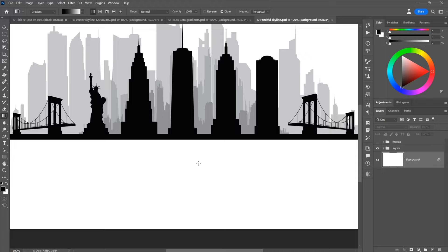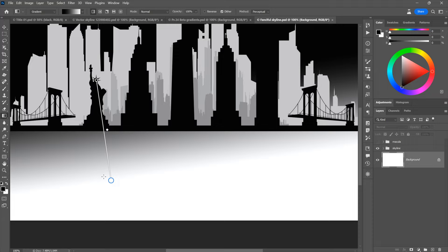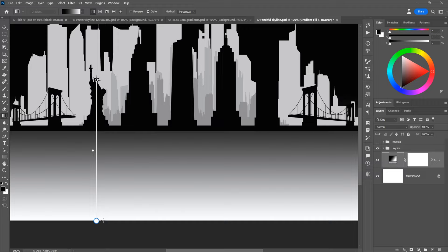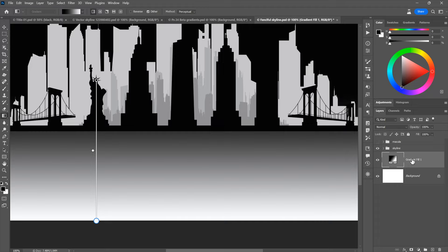I'll scroll down so I can see the bottom of my canvas. Then I'll drag from the center of Lady Liberty's head and drag down. I want a vertical gradient, so I'll press and hold the Shift key to constrain the angle. As soon as I release, we get a dynamic gradient layer right here in the layers panel. I don't need this layer mask — I'll click on the white thumbnail and press Backspace to get rid of it. I'll rename this layer 'East River,' because that's what it represents.